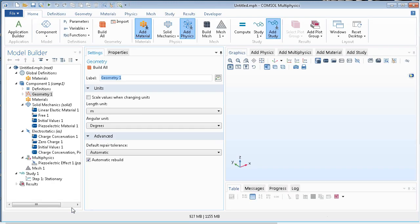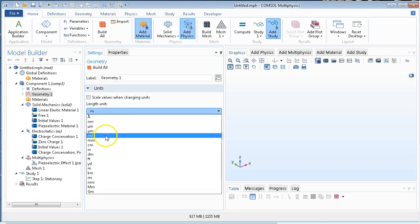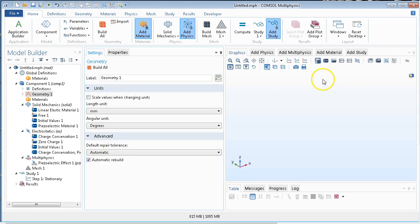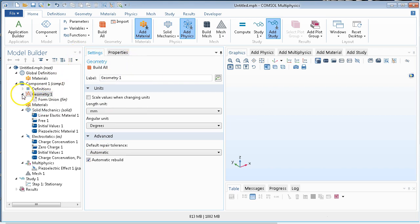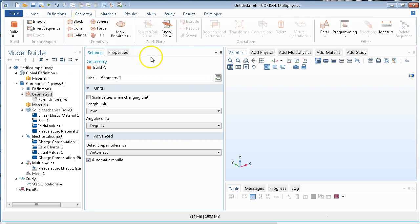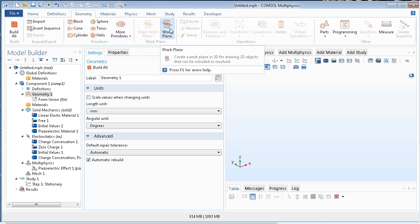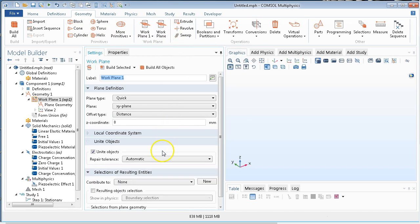Here we have it. The first thing we want to do is change the units from meters to millimeters, because that's primarily the unit we work in. Then we want to add a geometry, so we go to the geometry panel. Rather than just create a block, I will add a work plane, and within that work plane I'll define a shape.